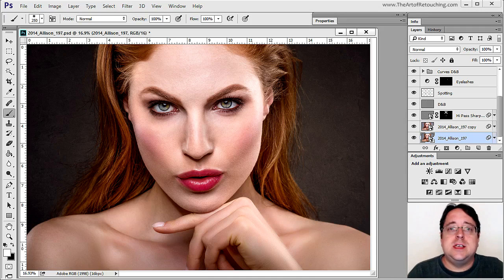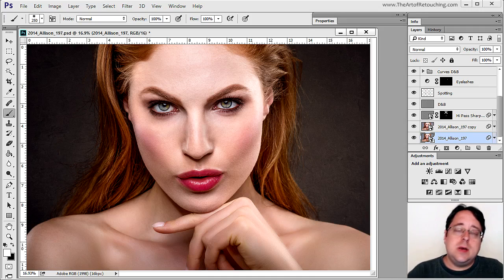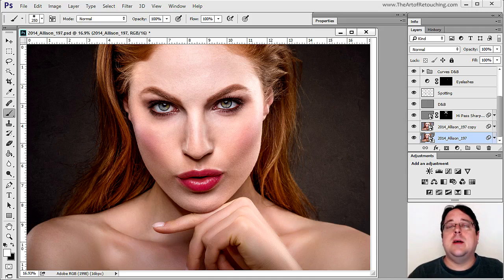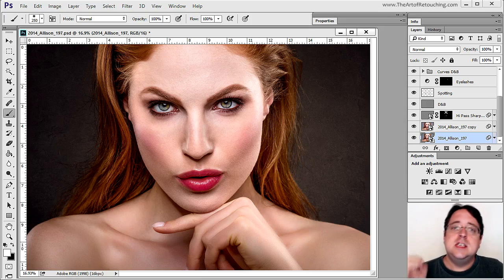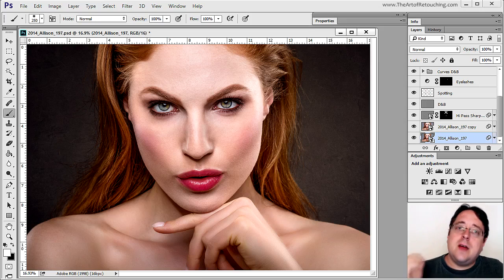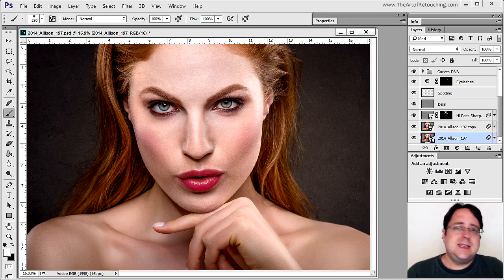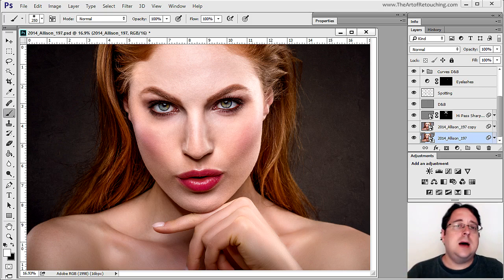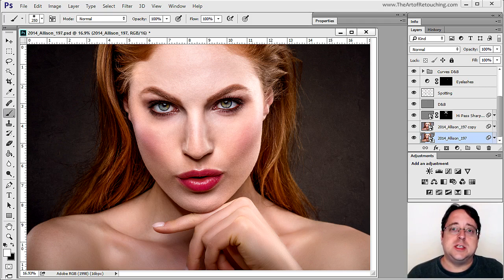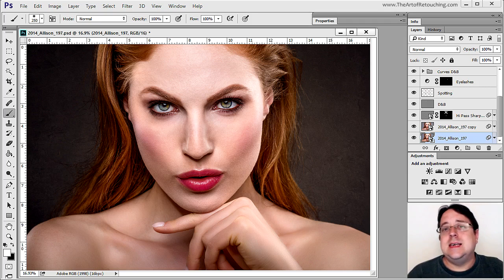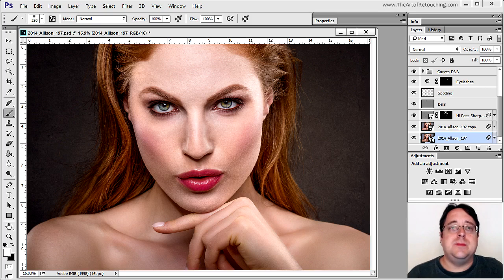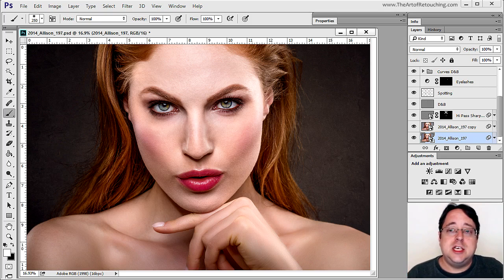My name is John Ross with the Art of Retouching Studio. Inside this video, I'm going to be talking about how I use Smart Objects inside every one of my retouched images. It doesn't matter if it's a portrait or a composite — Smart Objects are definitely the way you should be retouching your images. Many students submit images that simply use pixel-based information.